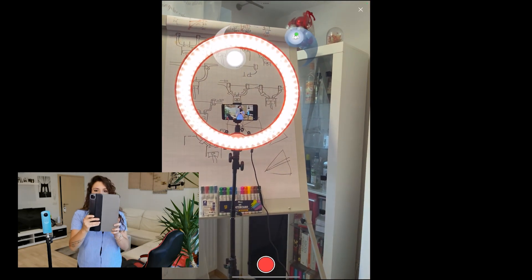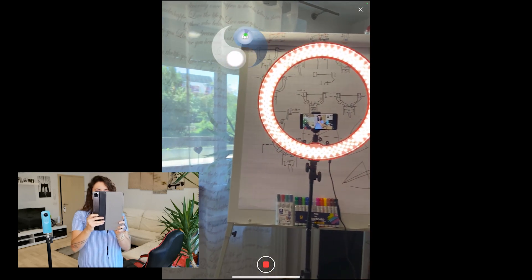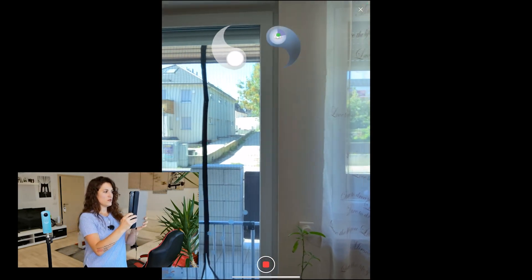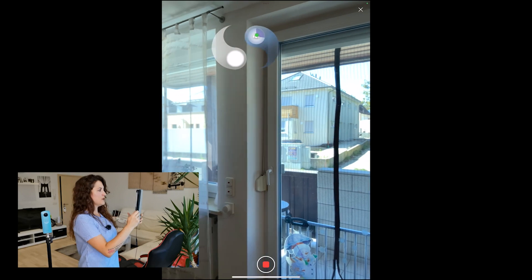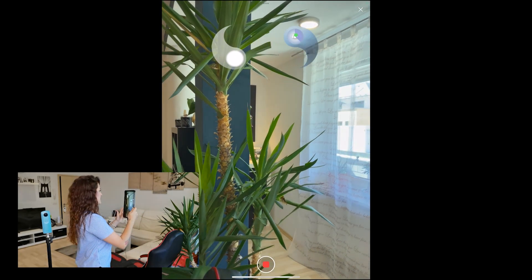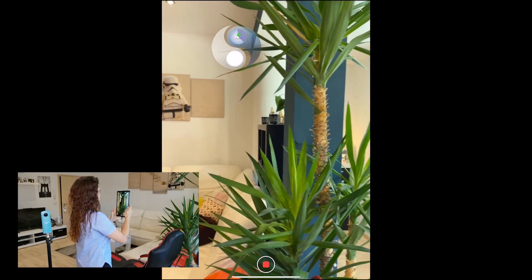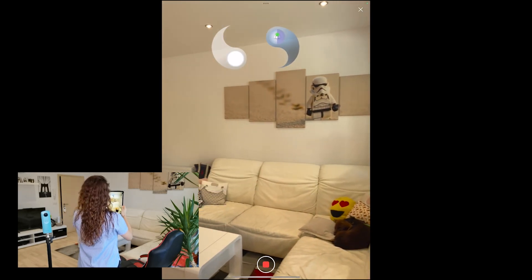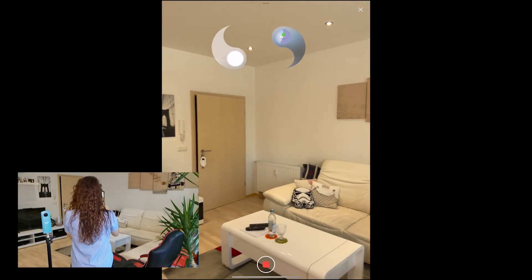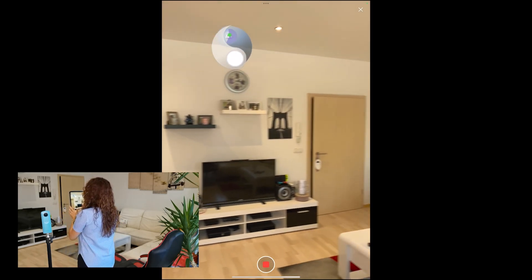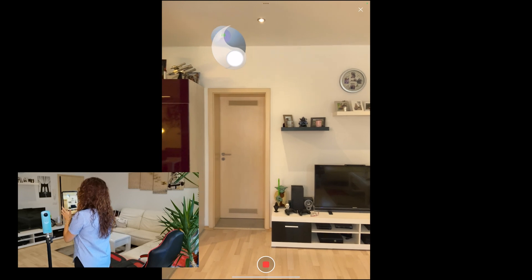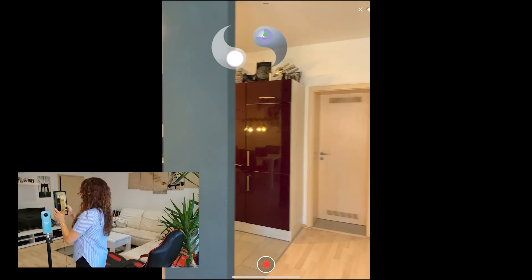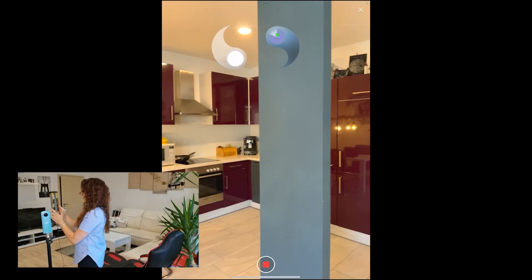We can start taking our 360-degree picture. You'll see this blue sign on top helping us, indicating if we're going too quick or doing it properly. In my case, everything looks good. Let's go ahead.